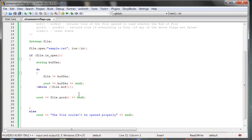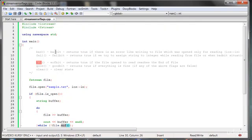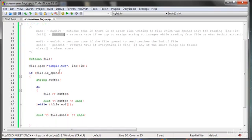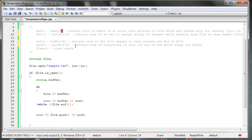What if I wanted to do something more with the file? I would need to reset the state, but first I would need to check if the state was end of file, or bad bit, or fail bit, or a combination. The bit values are: good bit = 0, bad bit = 1, EOF bit = 2, fail bit = 4.